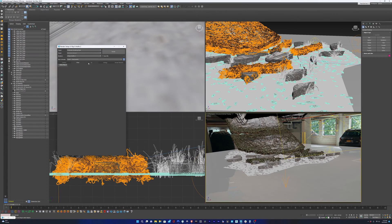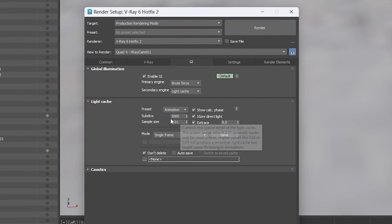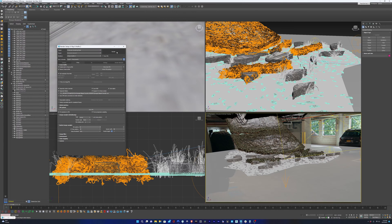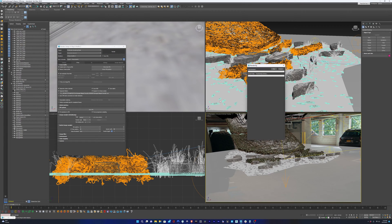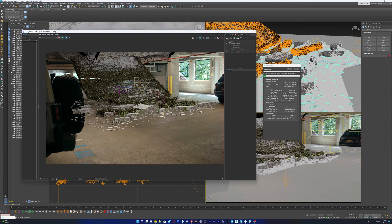Then I'll go over to the global illumination tab and change the light cache settings from still to animation. For something like this, this is not really going to take that long to render. So I can crank up these render settings and it's really not going to make too much of a difference.